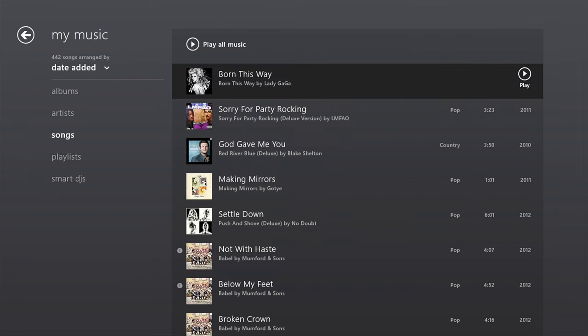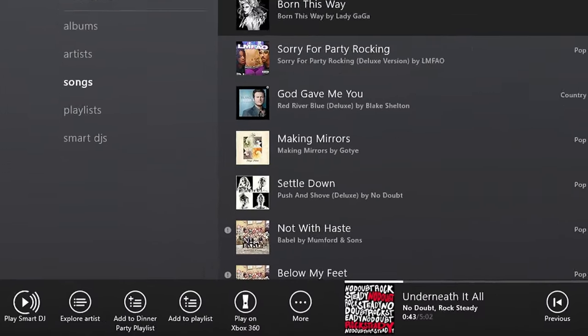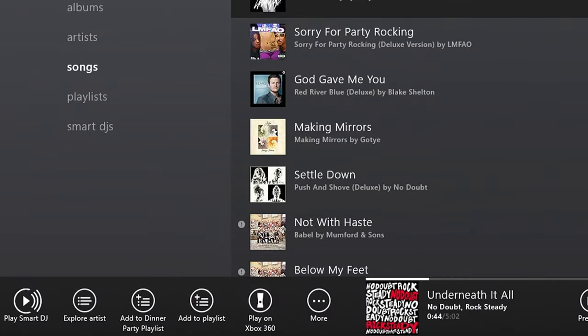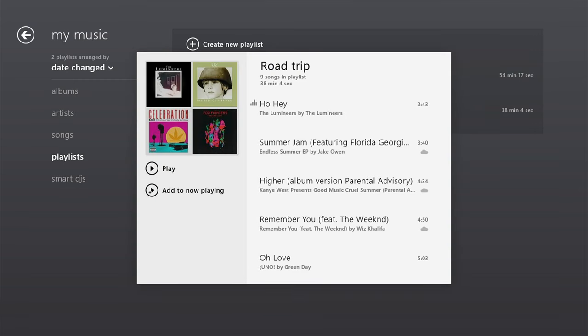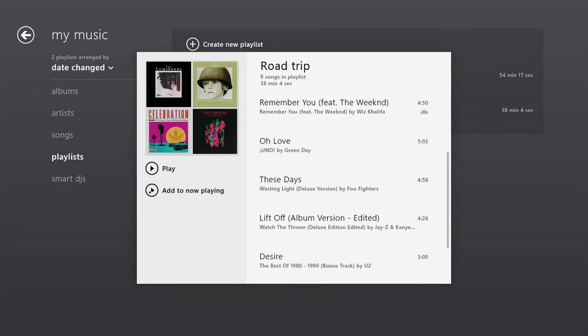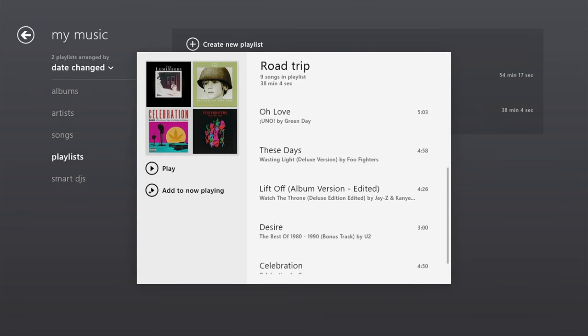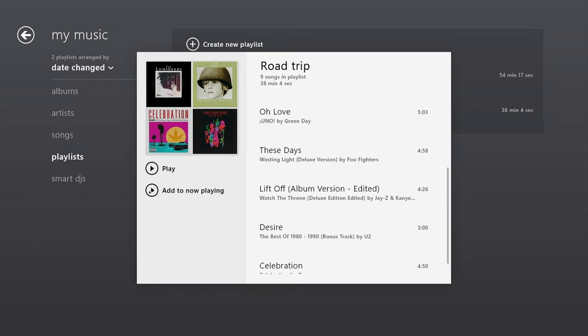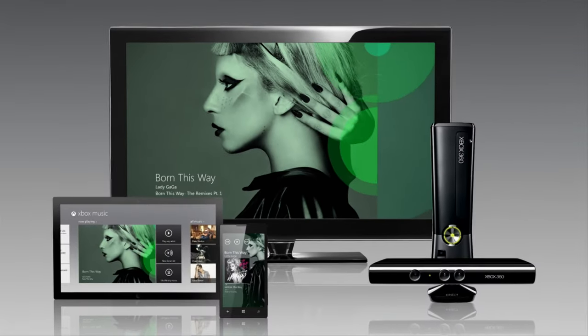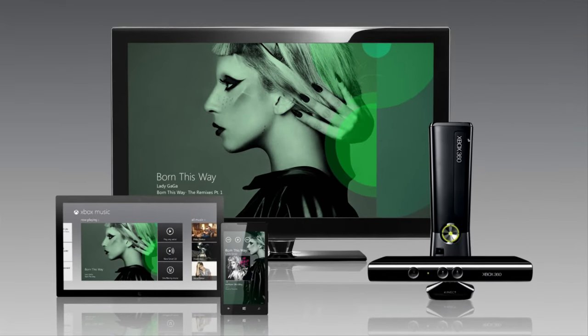Add an Xbox Music Pass, and with a swipe and a tap, you can add songs to any playlist. And because Xbox Music is connected to the cloud, those playlists follow you across your tablet, PC, phone, and your Xbox 360.